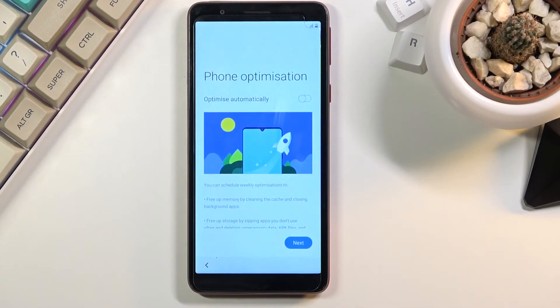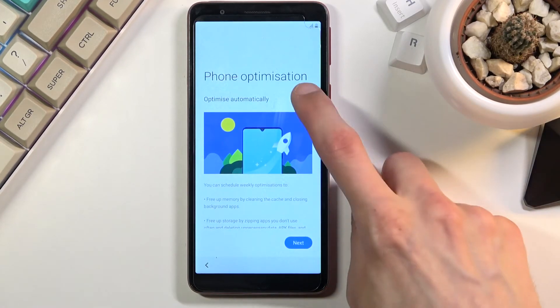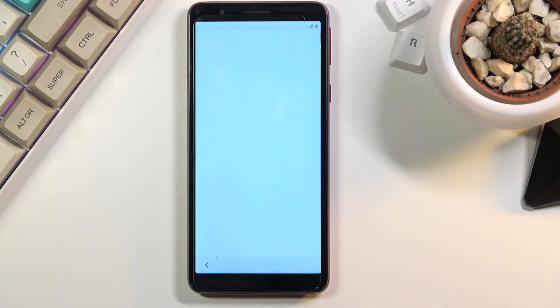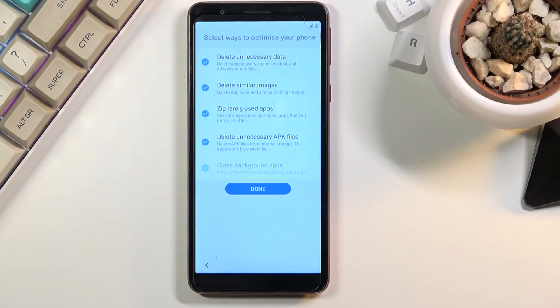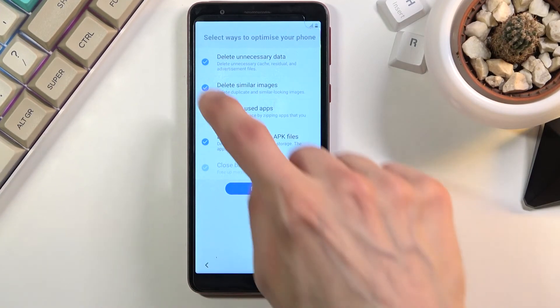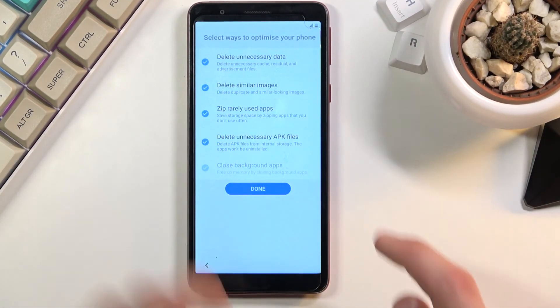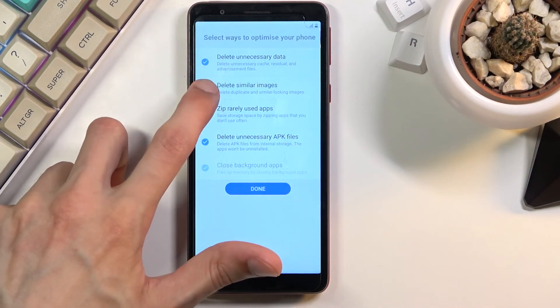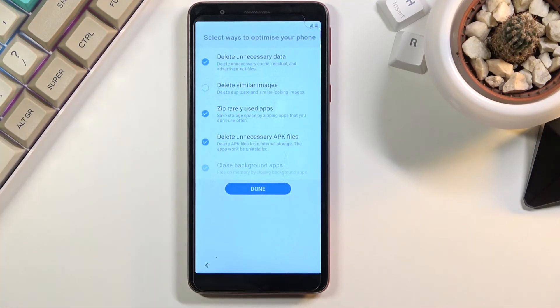And then we have phone optimization, so we have optimize automatically. I guess sure why not. Delete unnecessary apps or backup data. Delete similar images. This might not be the best one. Can I disable this? Yes I can.